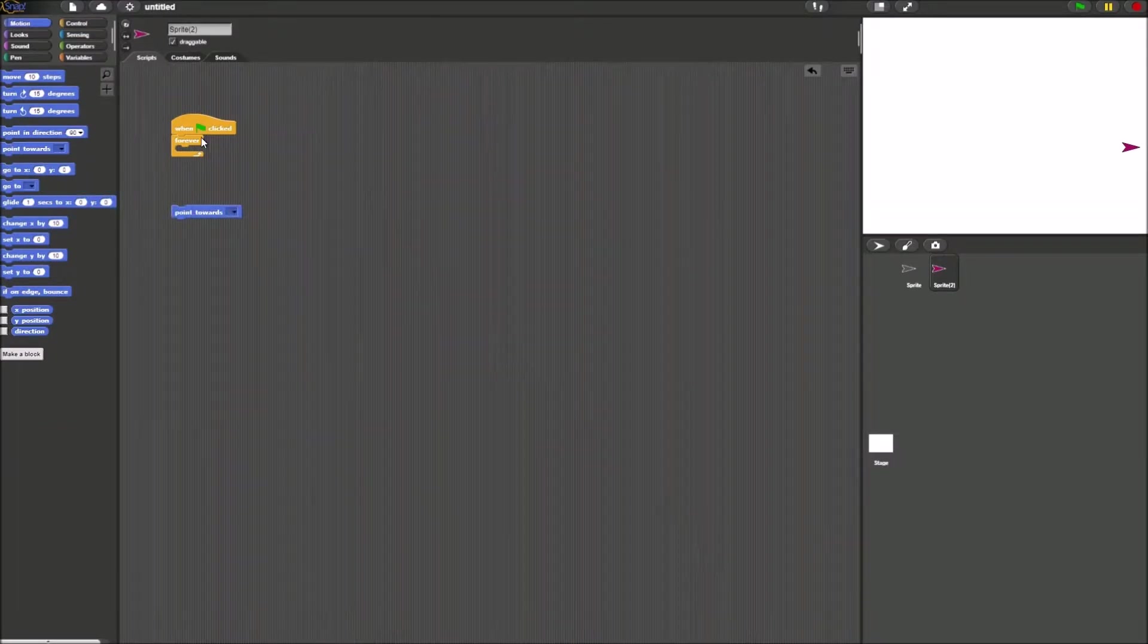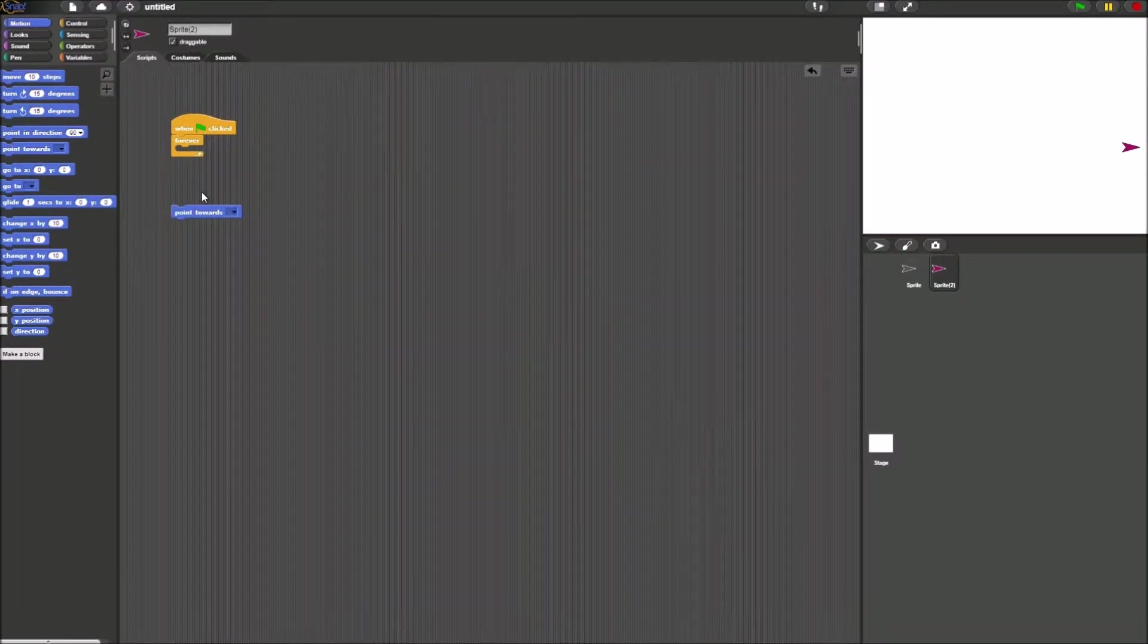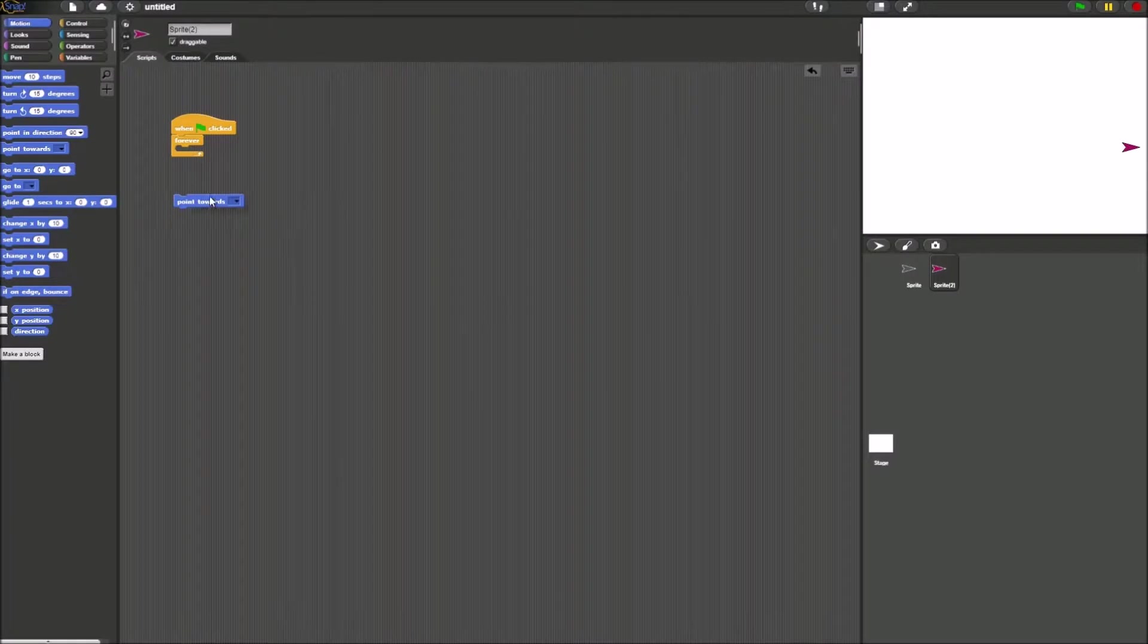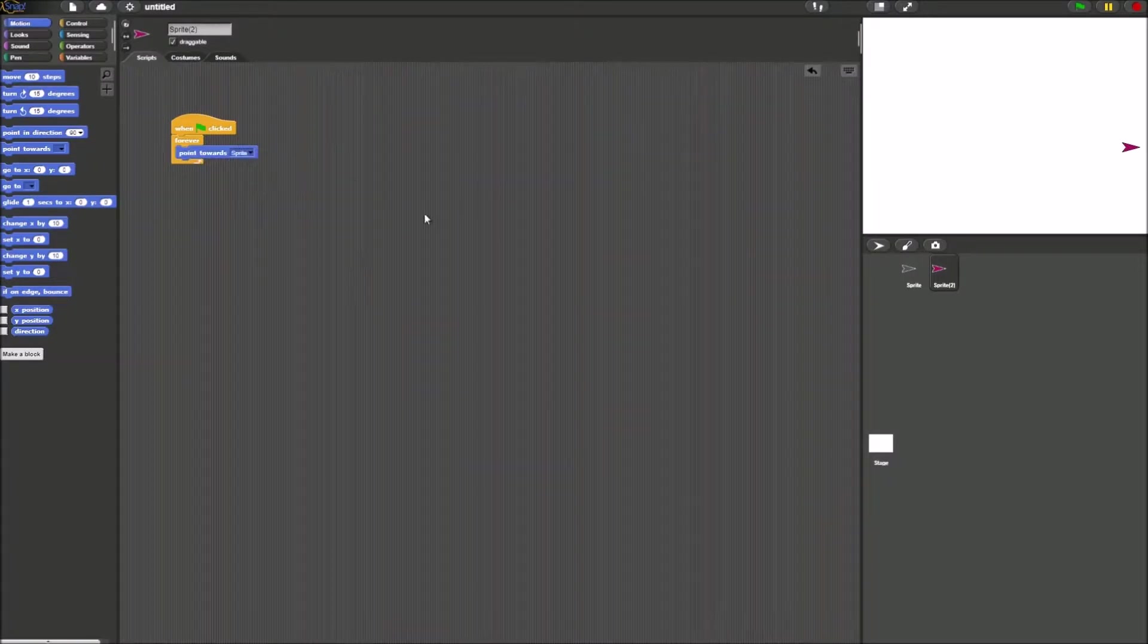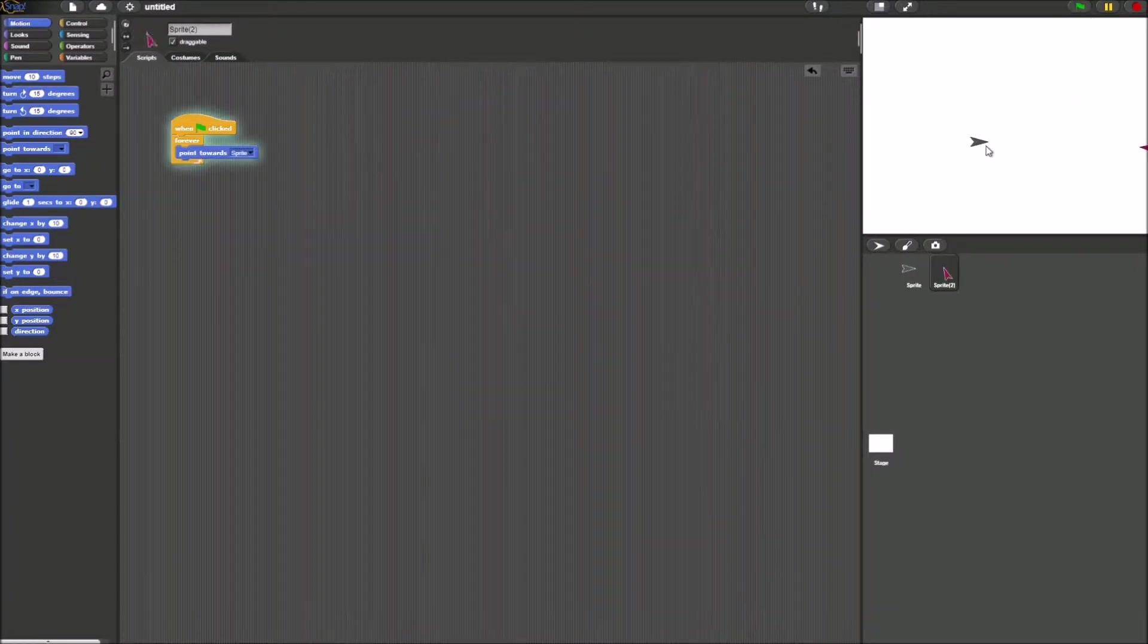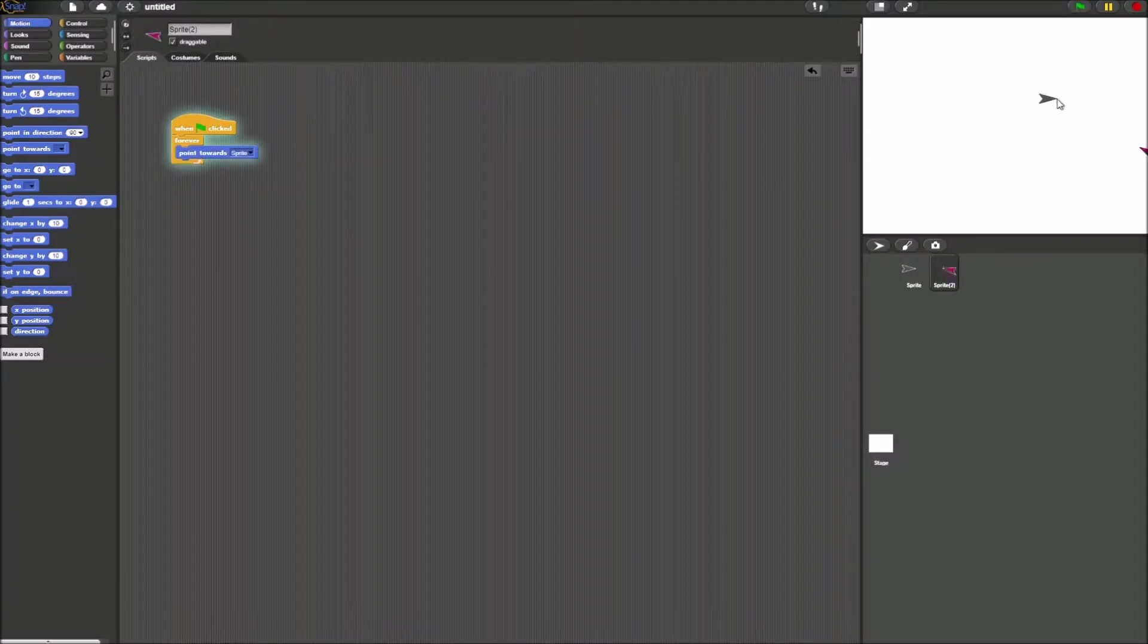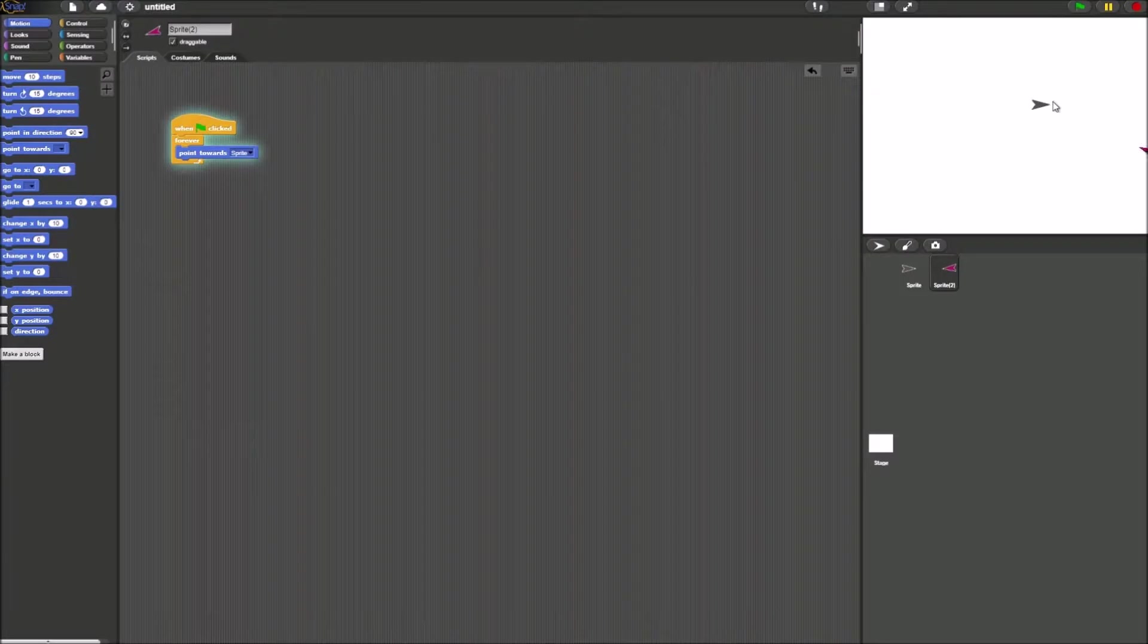Now when this would all go together, it would make it so when green flag is clicked, the second sprite points at the first.